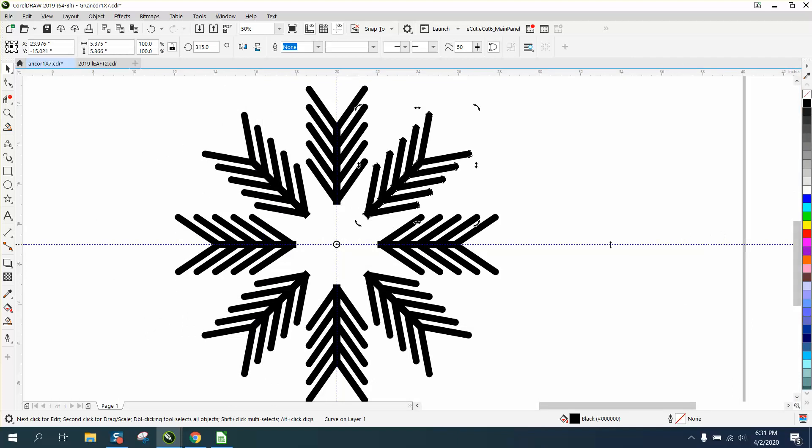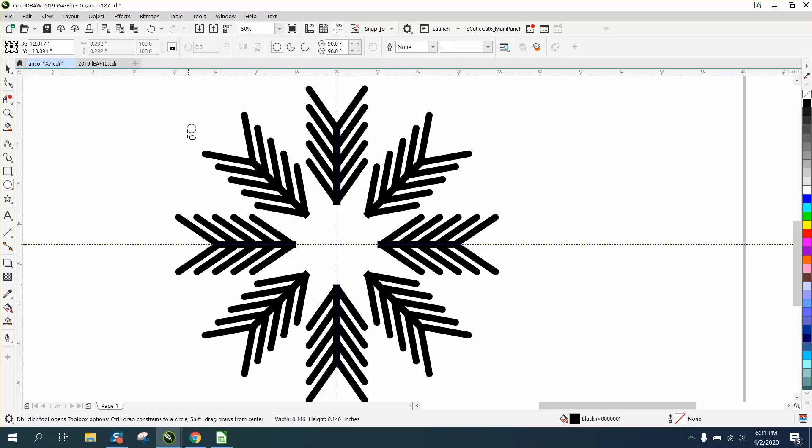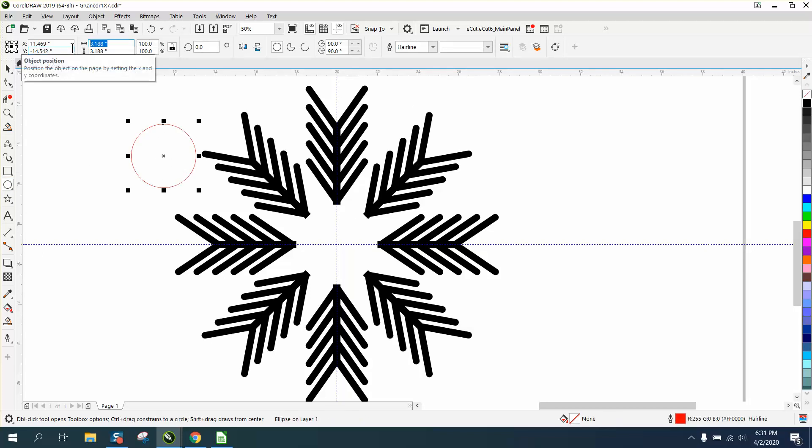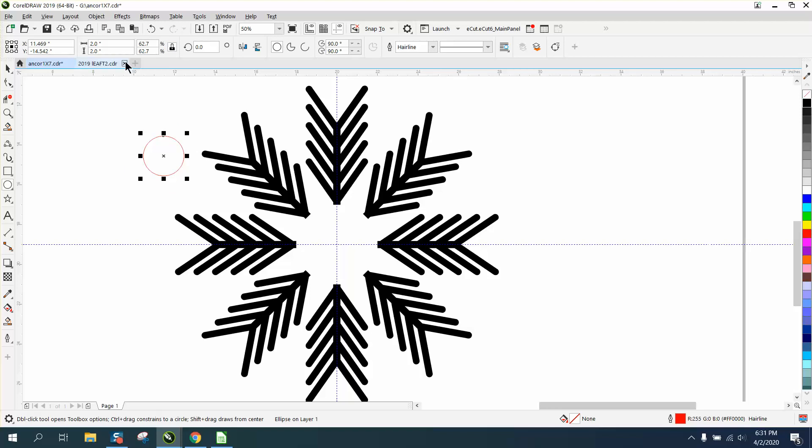And that's what he wanted, so that way it's two inches. I'm guessing he's gonna put a two-inch circle. Let's just make a two-inch circle. Make sure your ratio is locked.